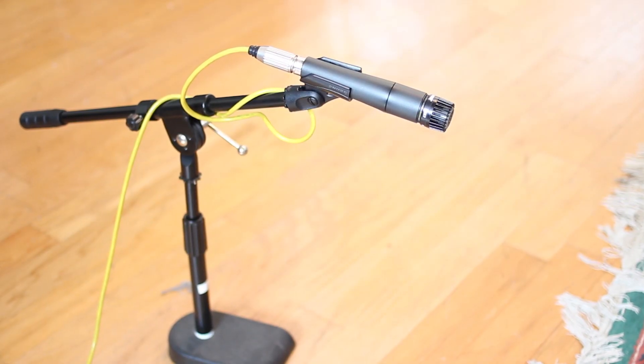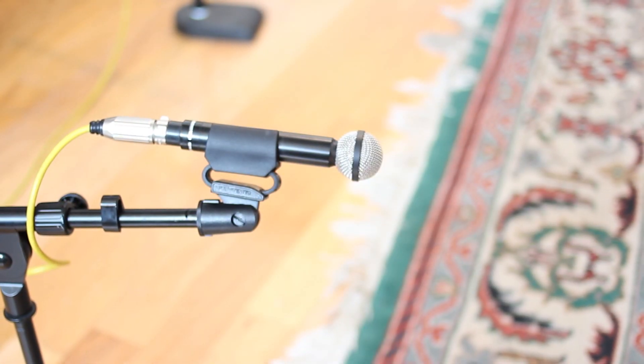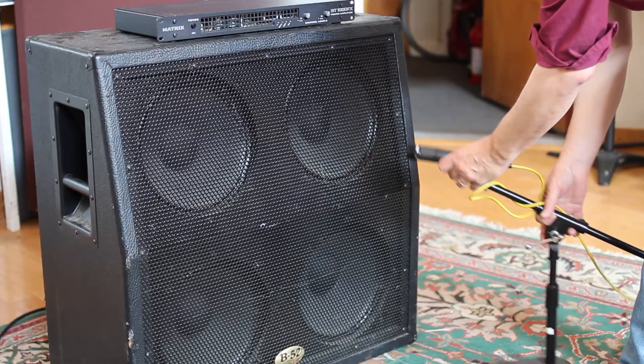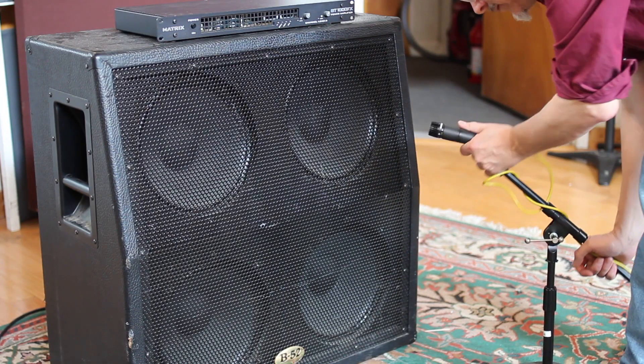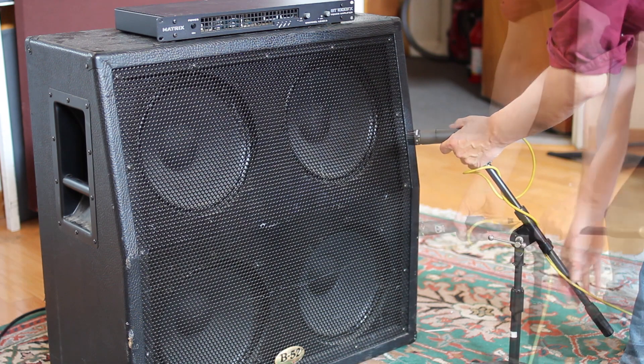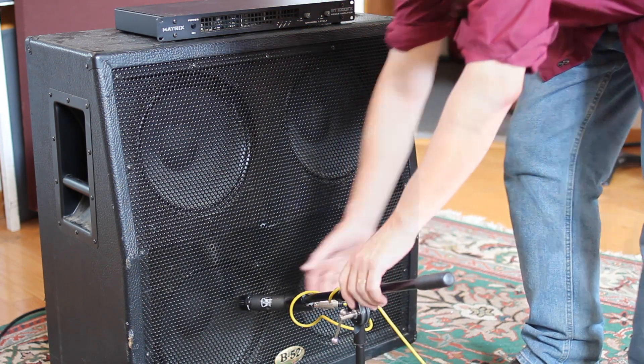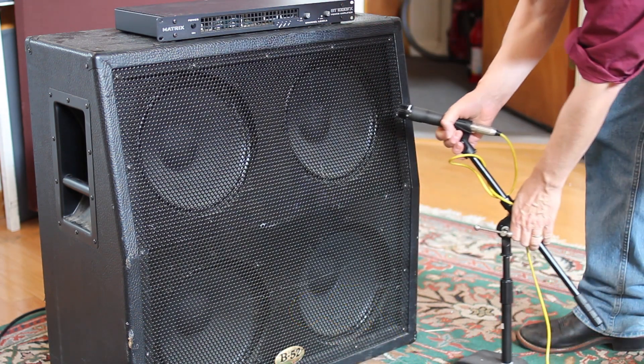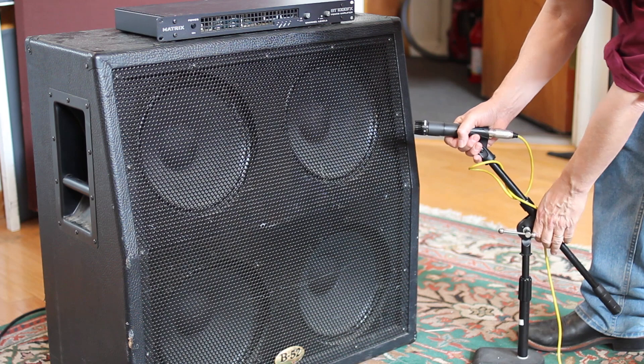Now we're going to mic the speaker. This is the part of the process where it really helps to have a separate isolated control room and a live room for the cab. It also helps if you have someone else with you so that they can move the microphone to position it where you want on the cabinet while you're listening to the microphone tone in the control room.